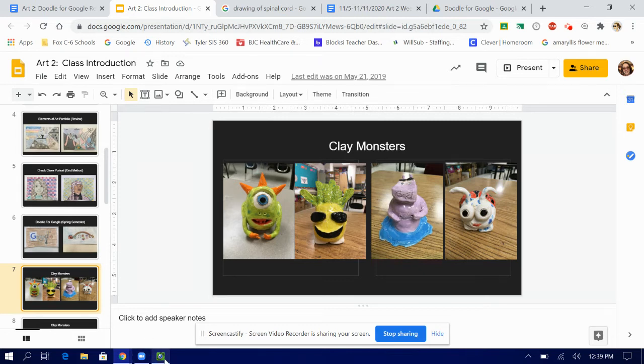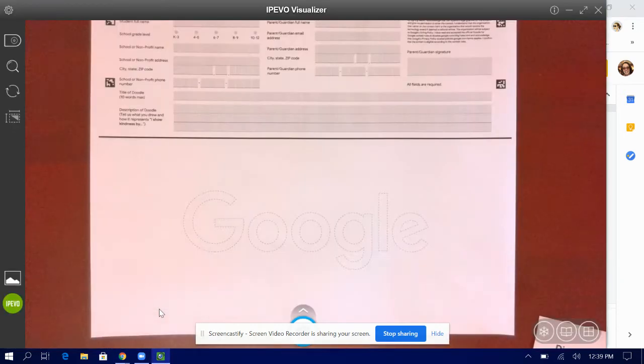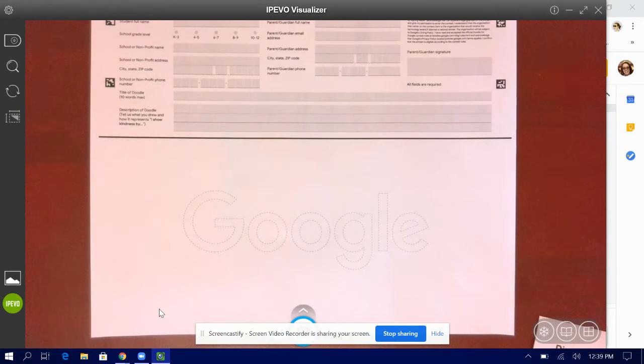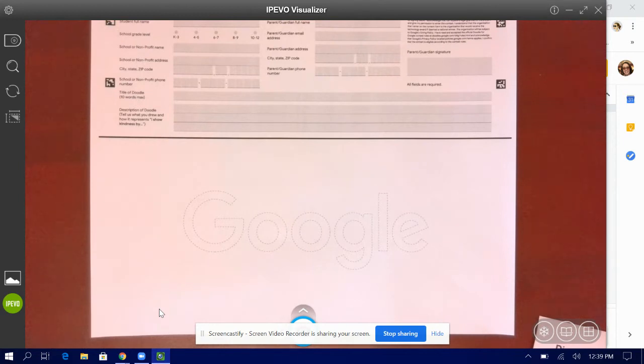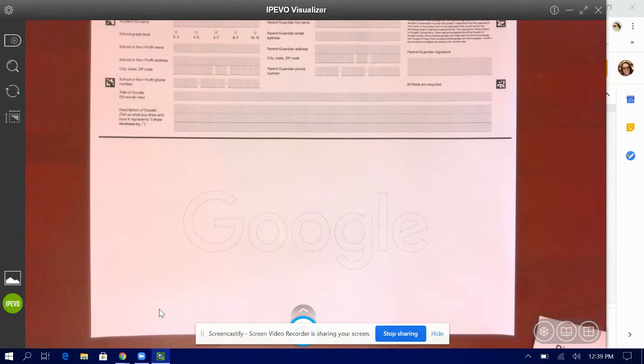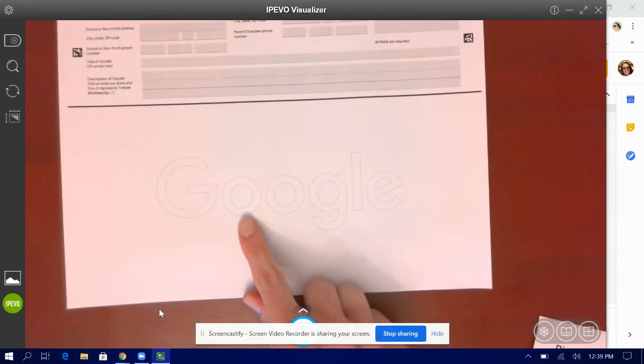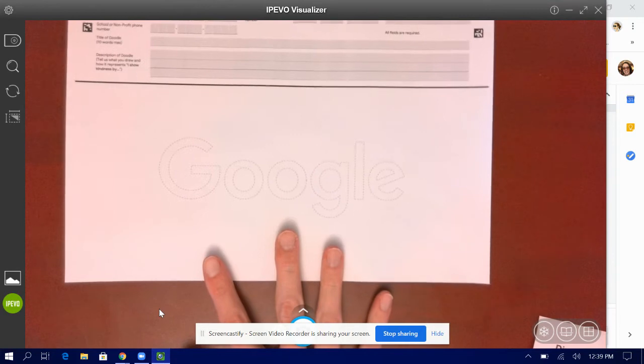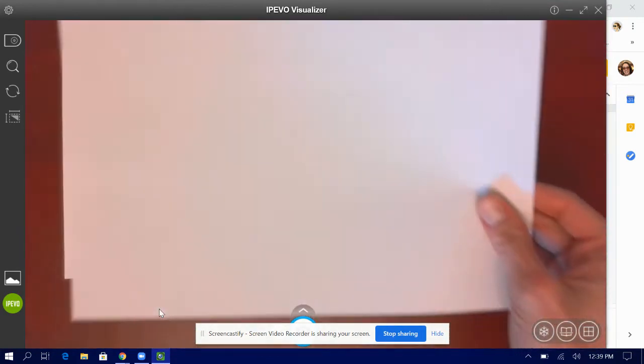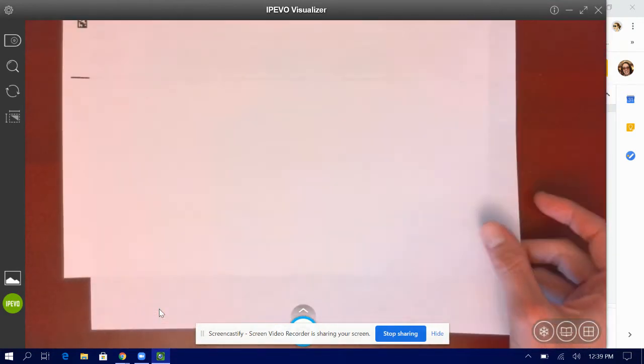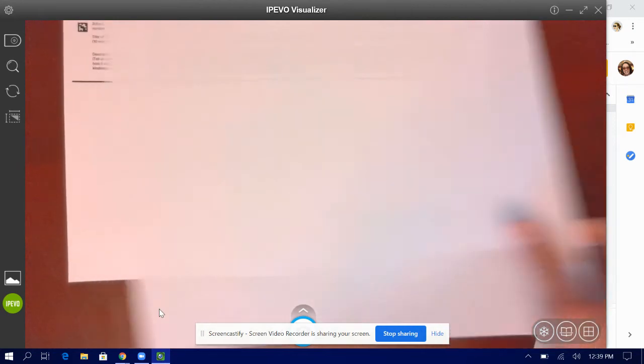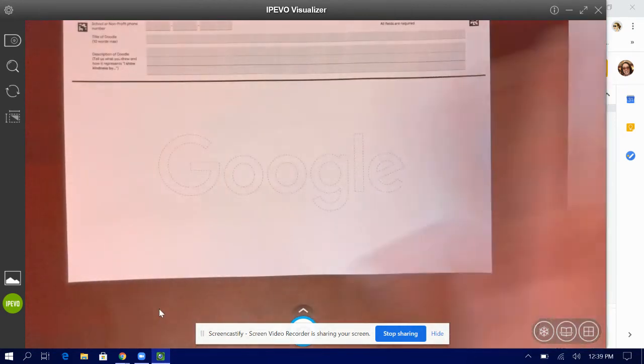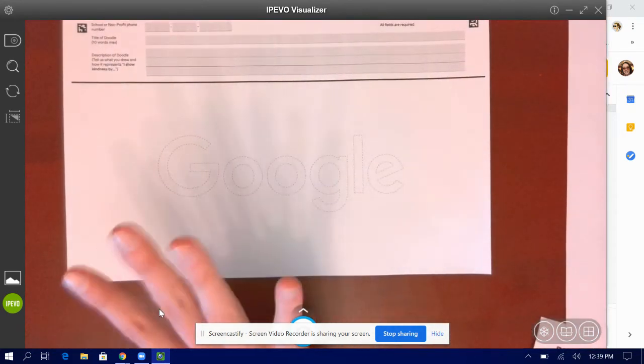So moving on to the document camera, this is what the entry form looks like. Now, I know you're not going to submit this to Google, but it's easier to at least start the sketch on this paper because it has the word Google on the bottom written very lightly. So what I usually encourage people to do, even if they're going to start just on a blank piece of printer paper, I usually encourage them to start on this paper.